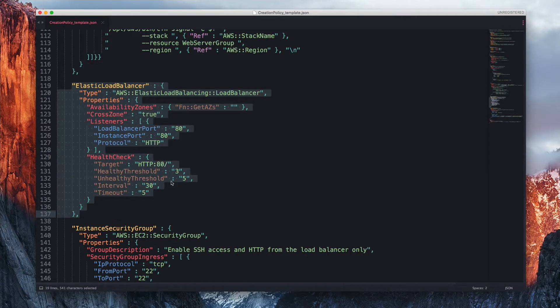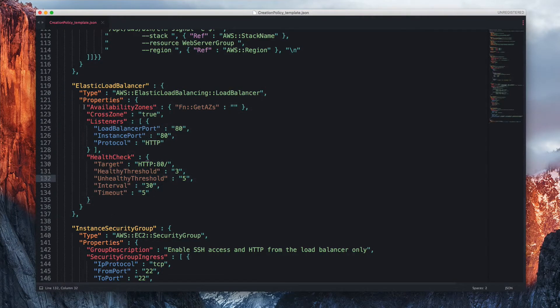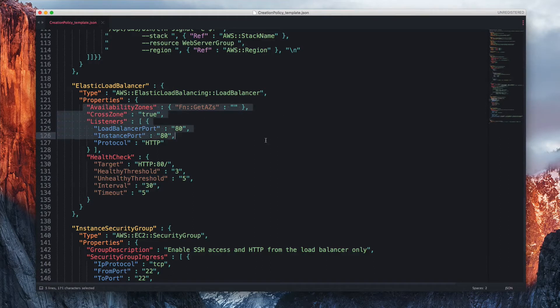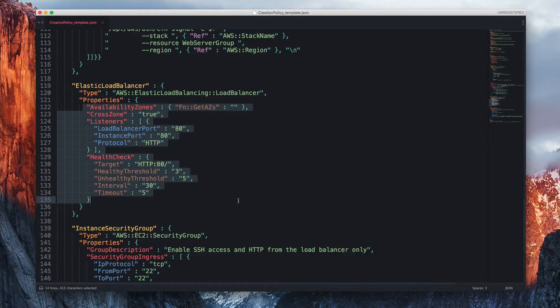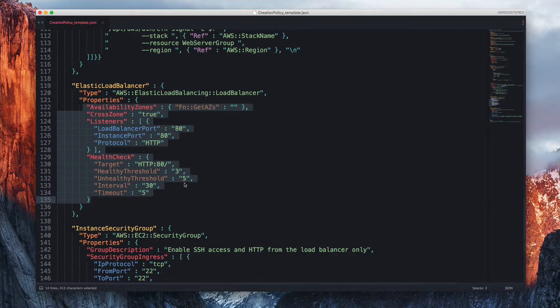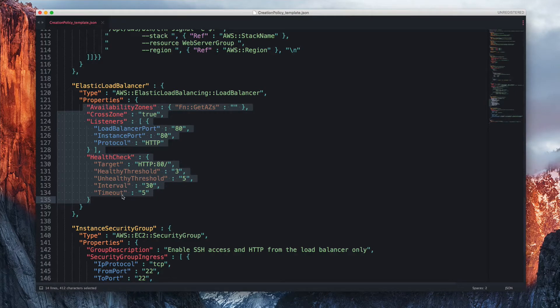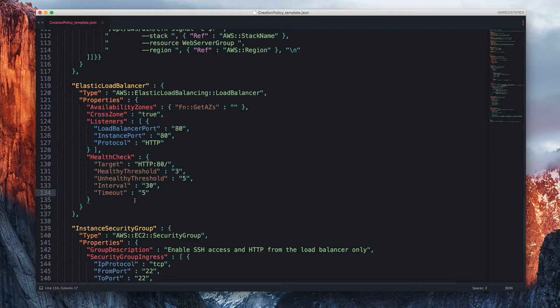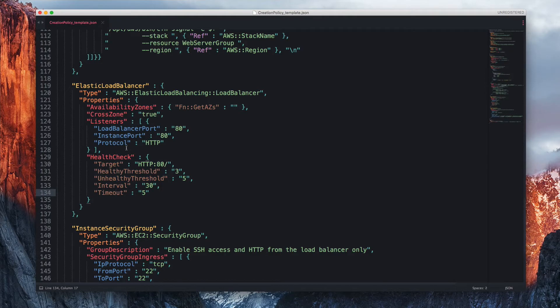So how do you know, first of all, that you have access to these properties listed right here? And how do you know which properties, in addition to this, you could set such as the load balancer name? So here you see, we have nothing that sets the name itself. So how do you know that you can do that? And how do you do it?